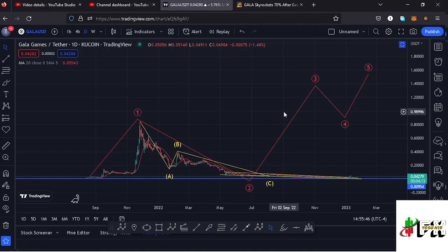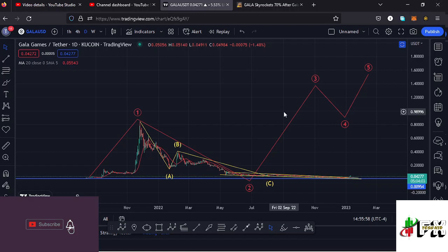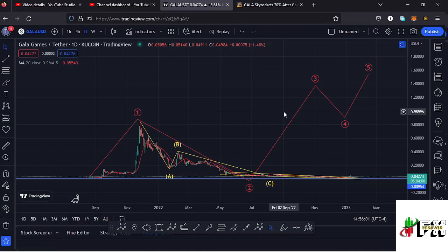Welcome back to Test Kid Effects for another Gala Games price prediction update. In this video I'll be giving you the latest developments happening on the Gala Games chart. Make sure to give this video a thumbs up, subscribe to the channel, and check out the channel membership. I'll also be giving you the fundamental analysis here on the Gala Games chart.